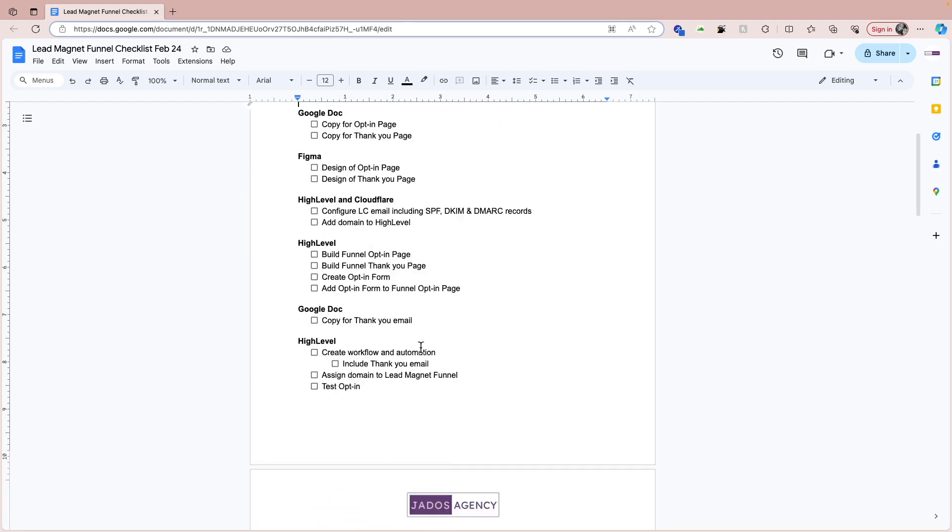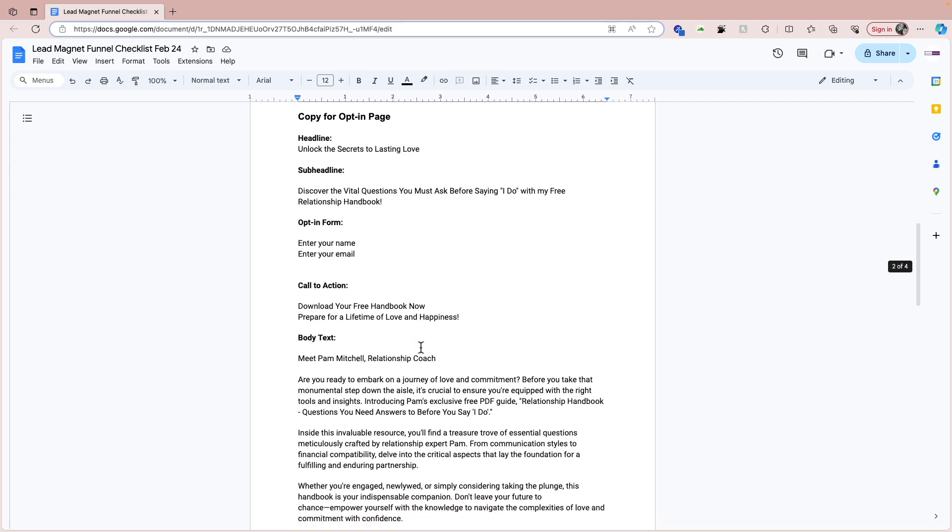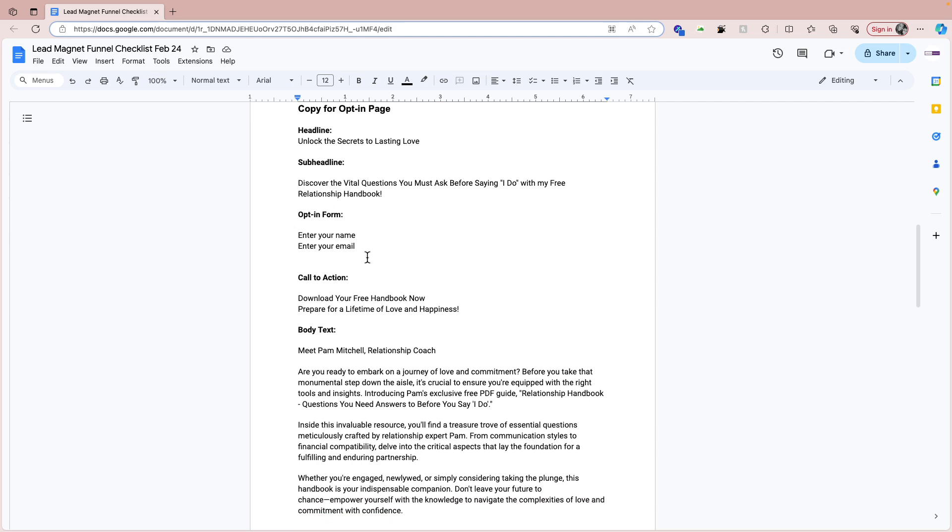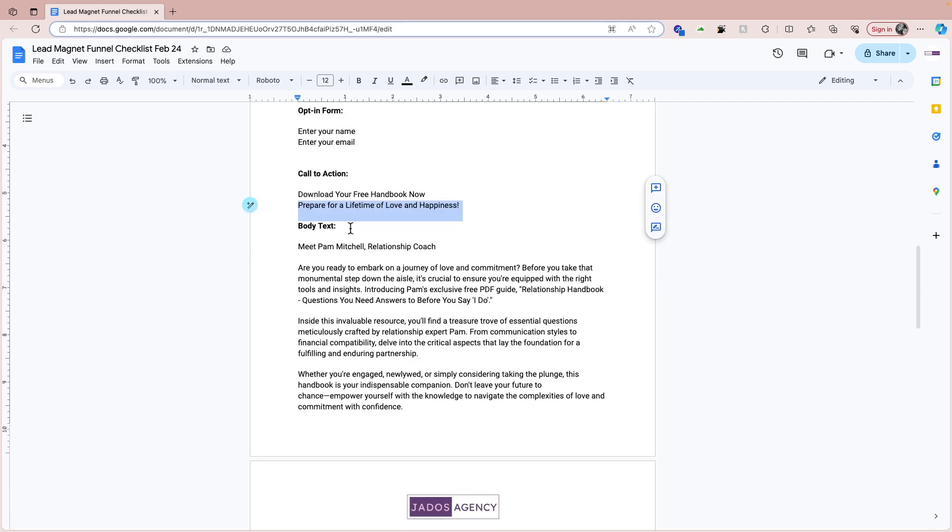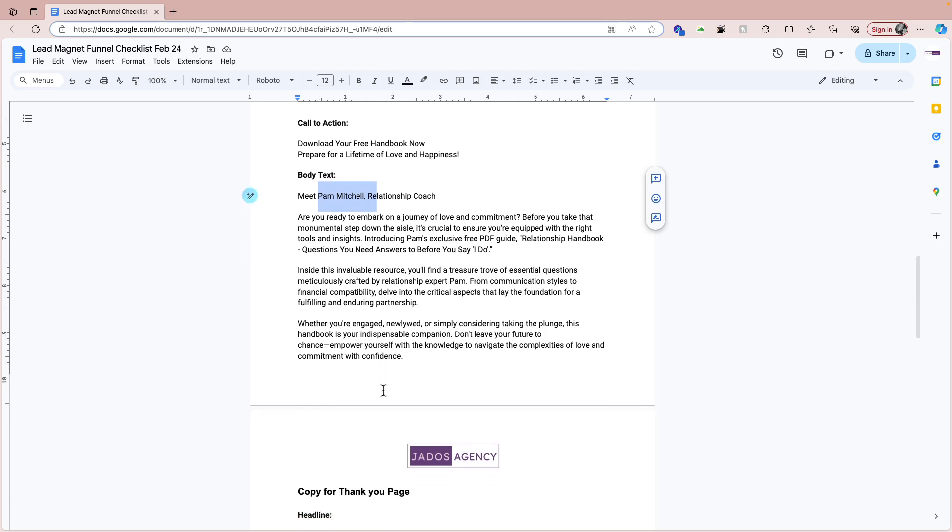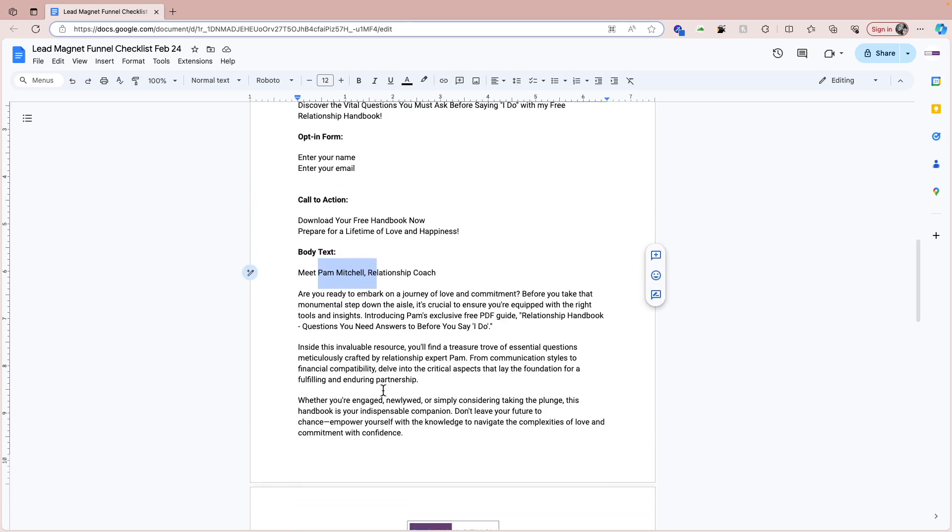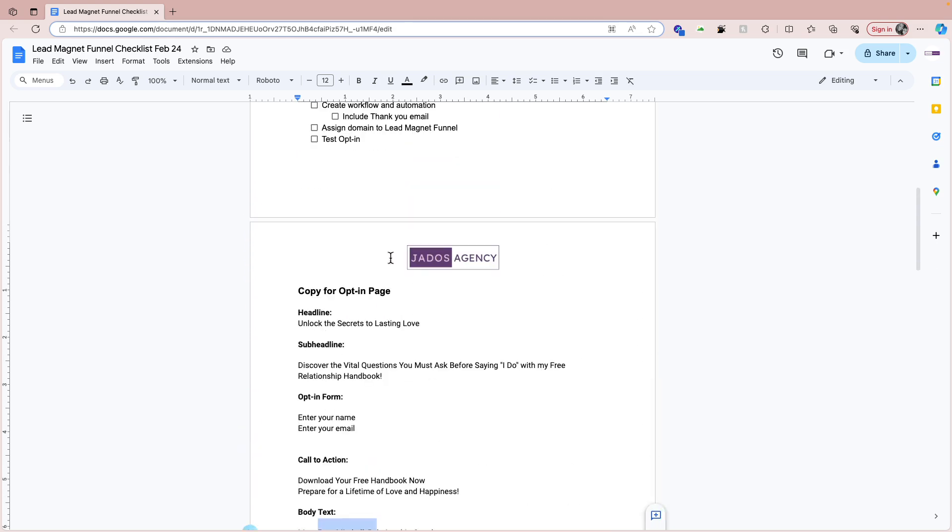In our case here, we've got a layout of the copy. This is our headline: Unlock the Secrets to Lasting Love. That's the sub-headline. Then the form for them to enter their name and email. The call to action on the form will be download your free handbook now. And that's the body text so that people get to know more about Pam. So that's for the opt-in page.